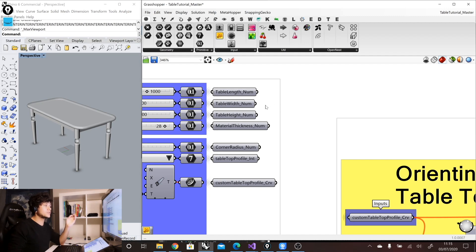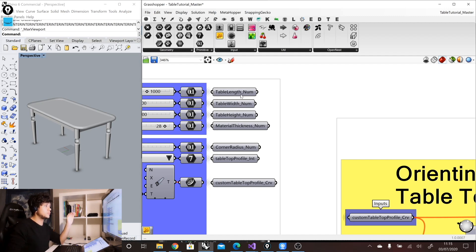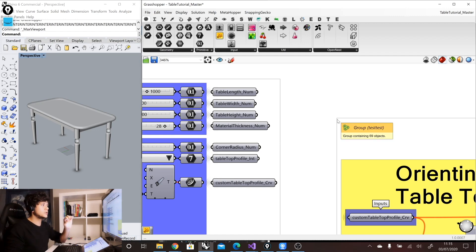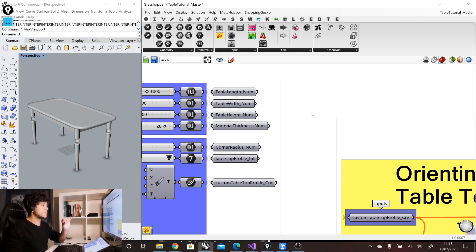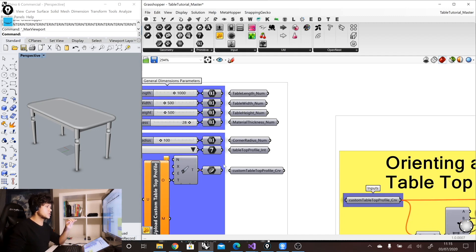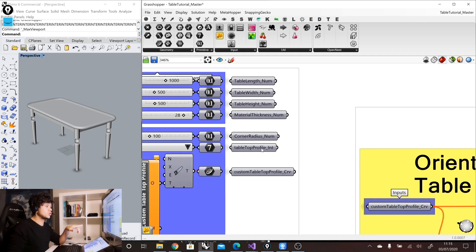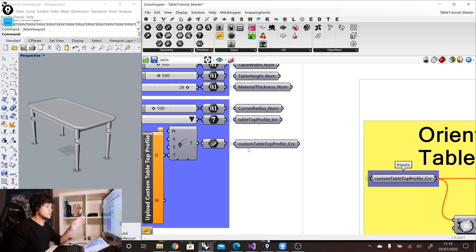So in this case, for example, we have table length underscore number, table width underscore number. Here, for example, we have a tabletop profile underscore integer. Here we have one called custom tabletop profile underscore curve.